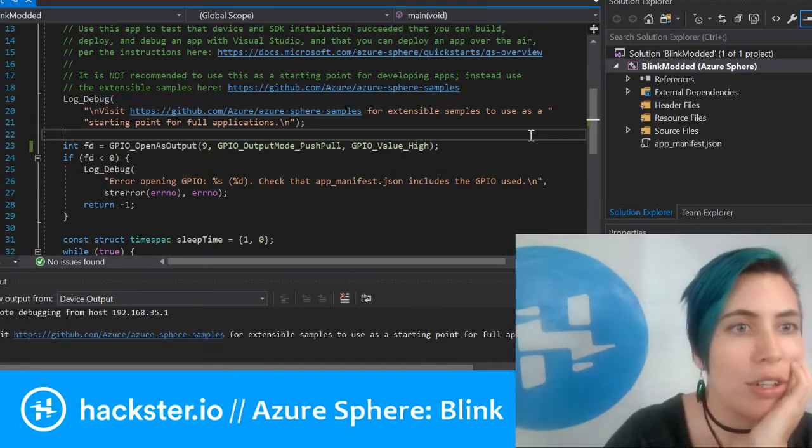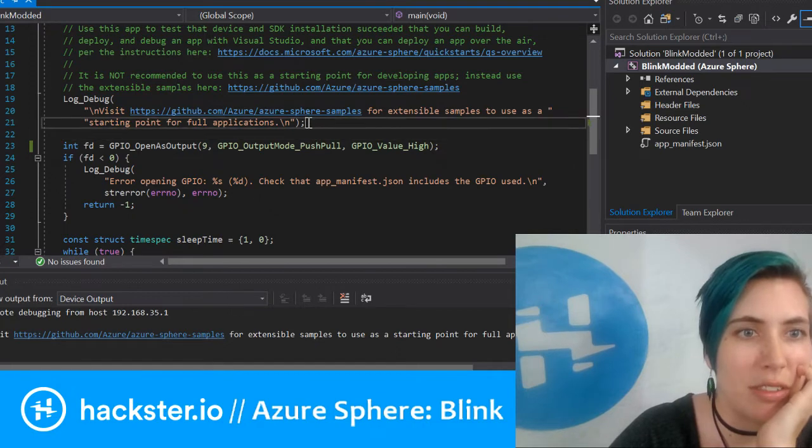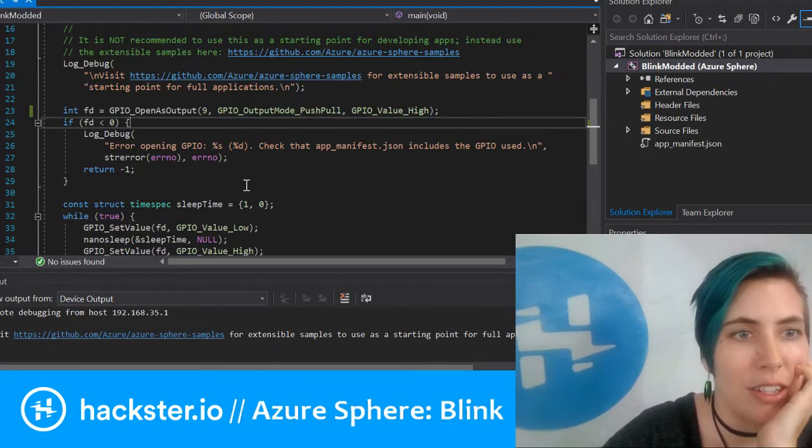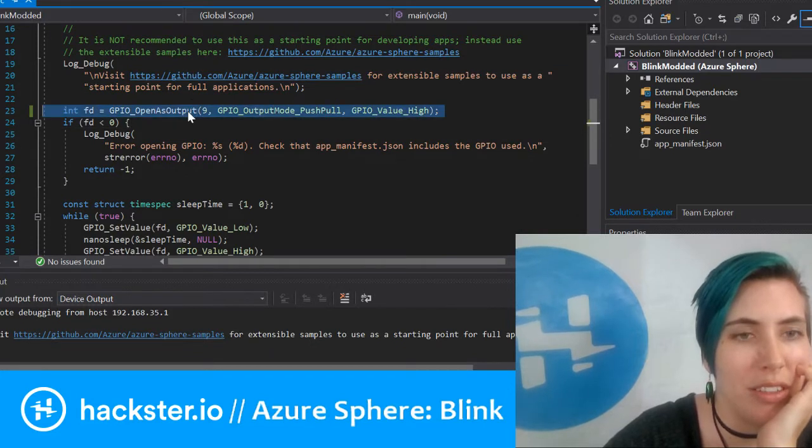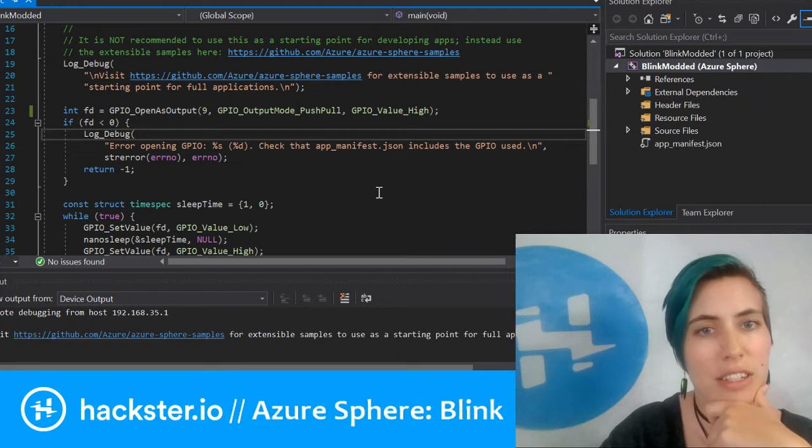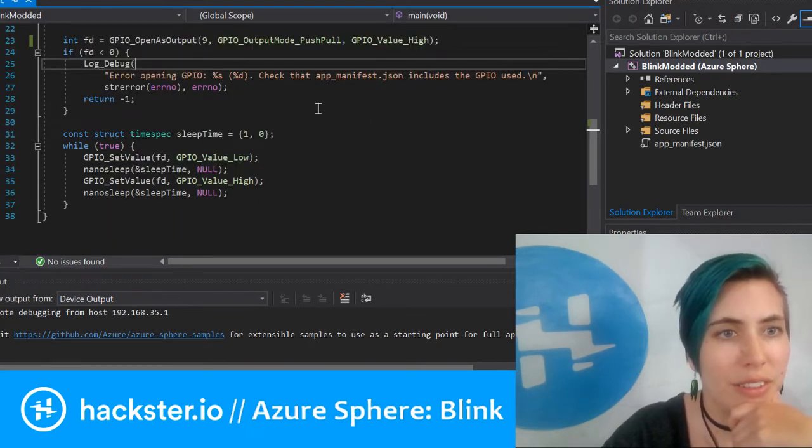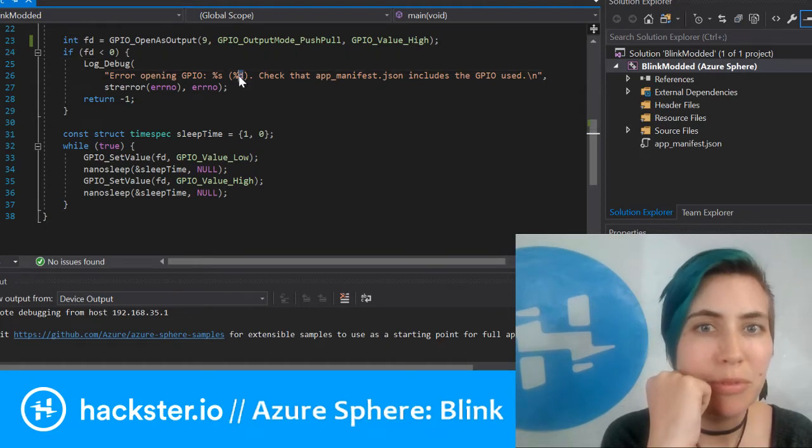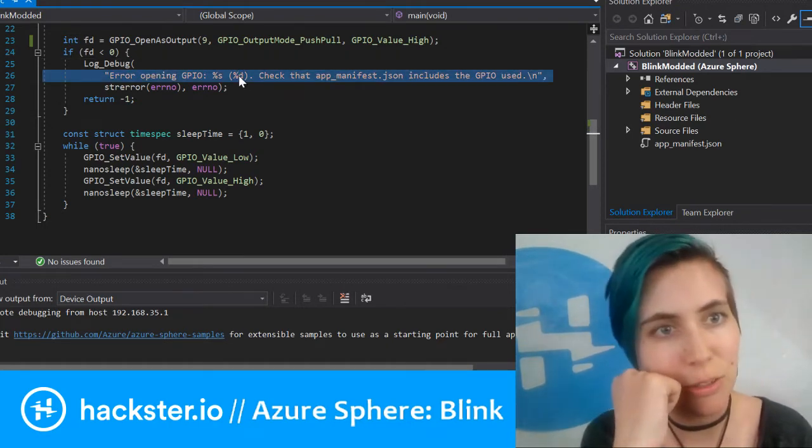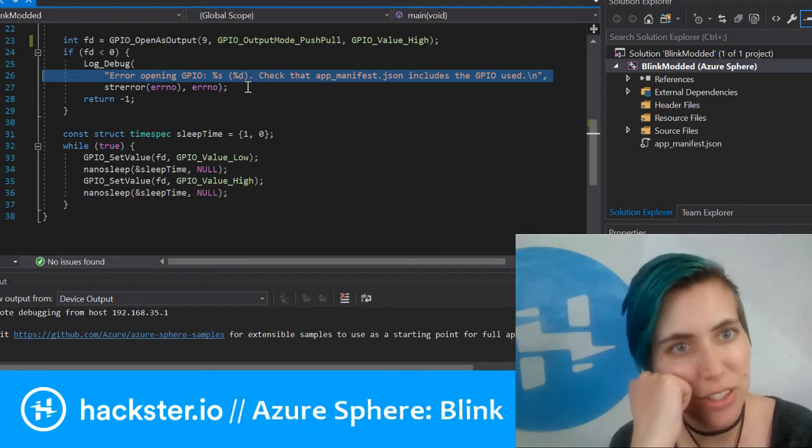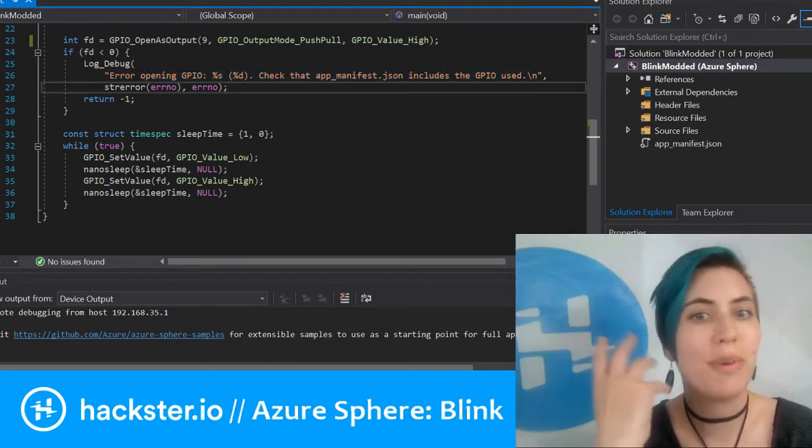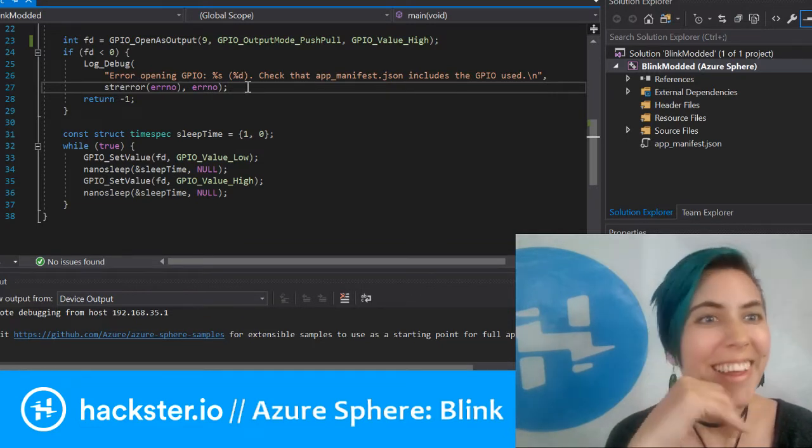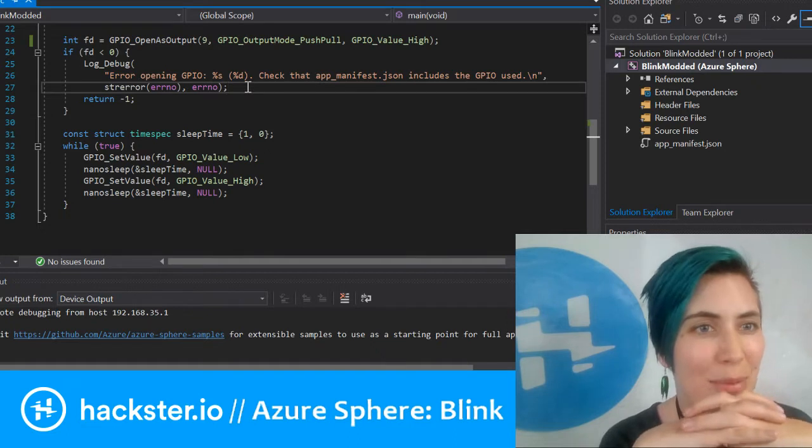I'm going to stop this right now and it's going to stop blinking. We're going to take a look at the code real quick. Here we're going to open up the GPIO 9 as an output and set its value to high. We got this error before—that was when I had selected the wrong GPIO.